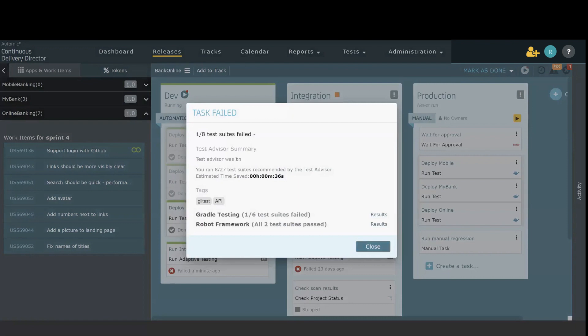we see that there were a total of 27 tests available for us to run. We intelligently selected eight of these tests to execute, and one of those tests experienced an error.